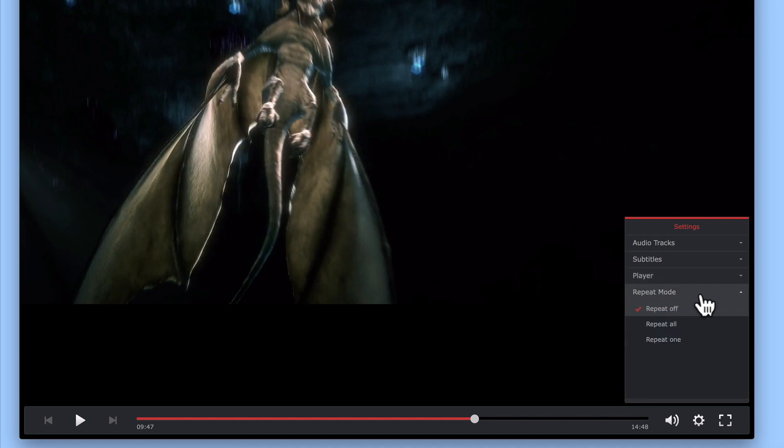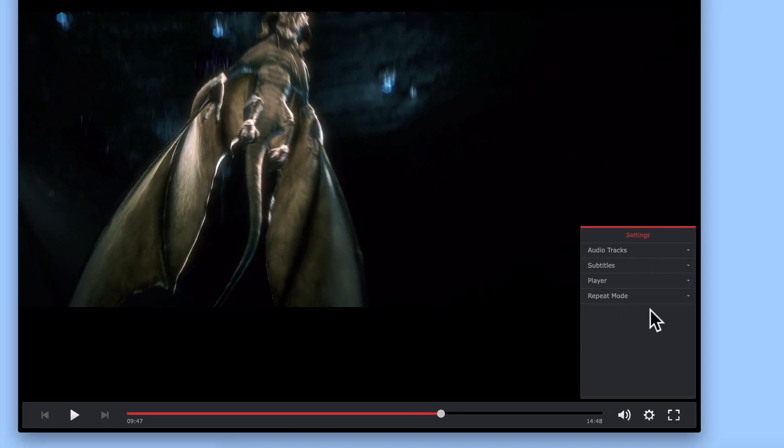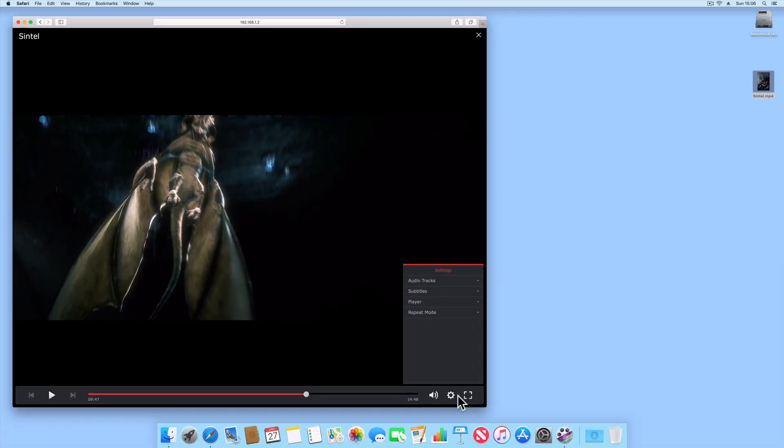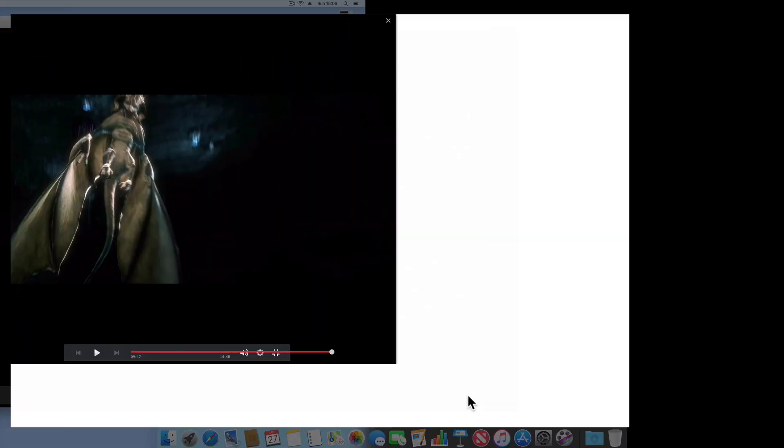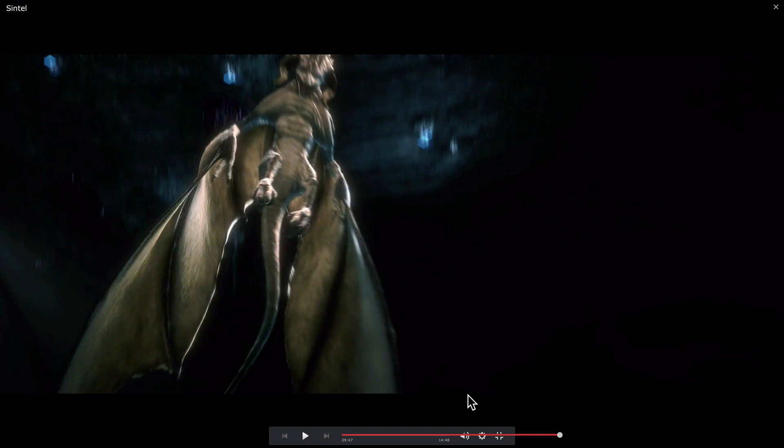Finally, within settings, we have an option that allows us to repeat the video currently being played. If we want the video to fill the screen of our computer, on the far right-hand side of the control panel, we have a full screen option.